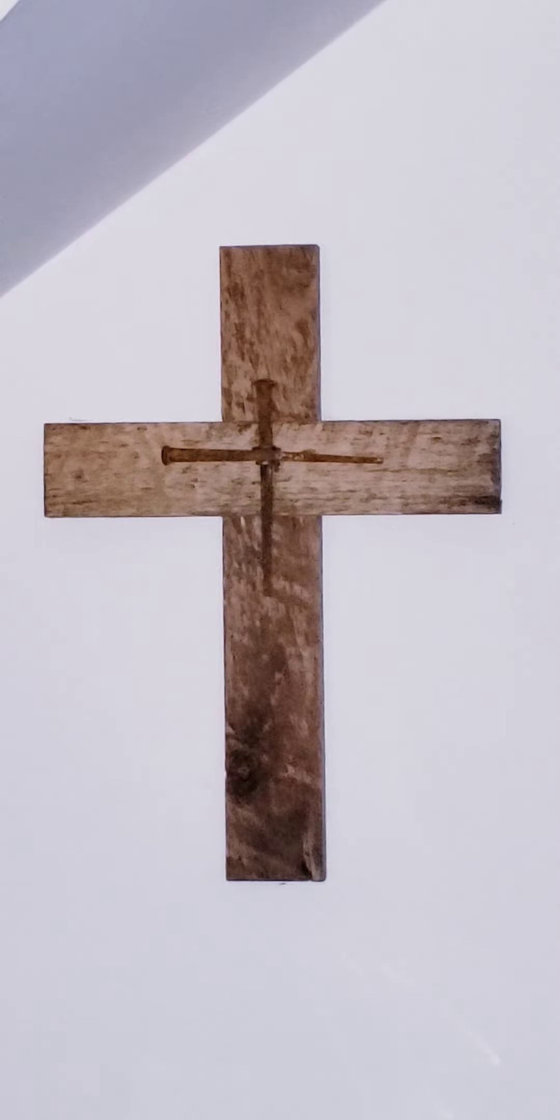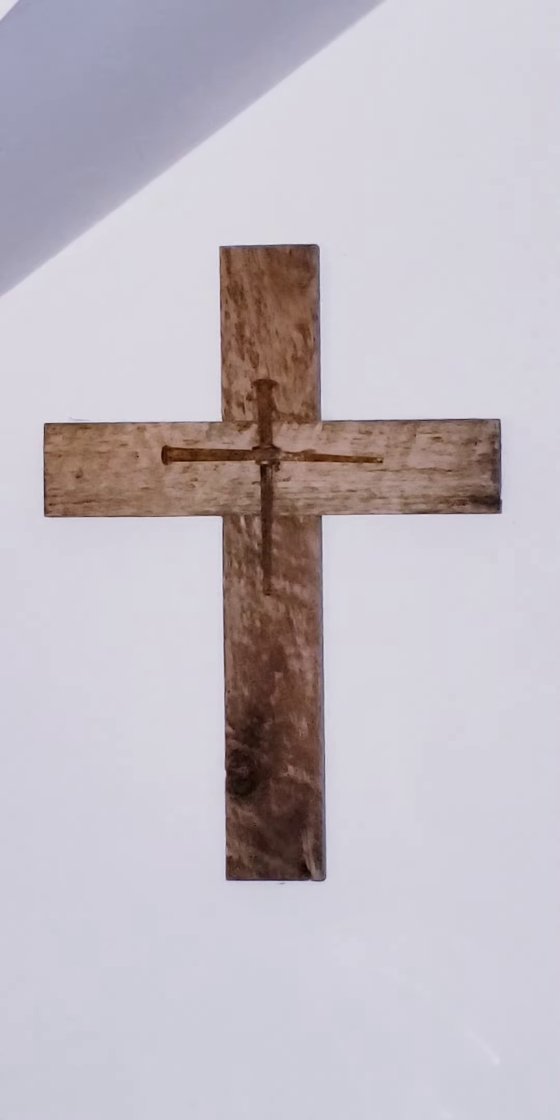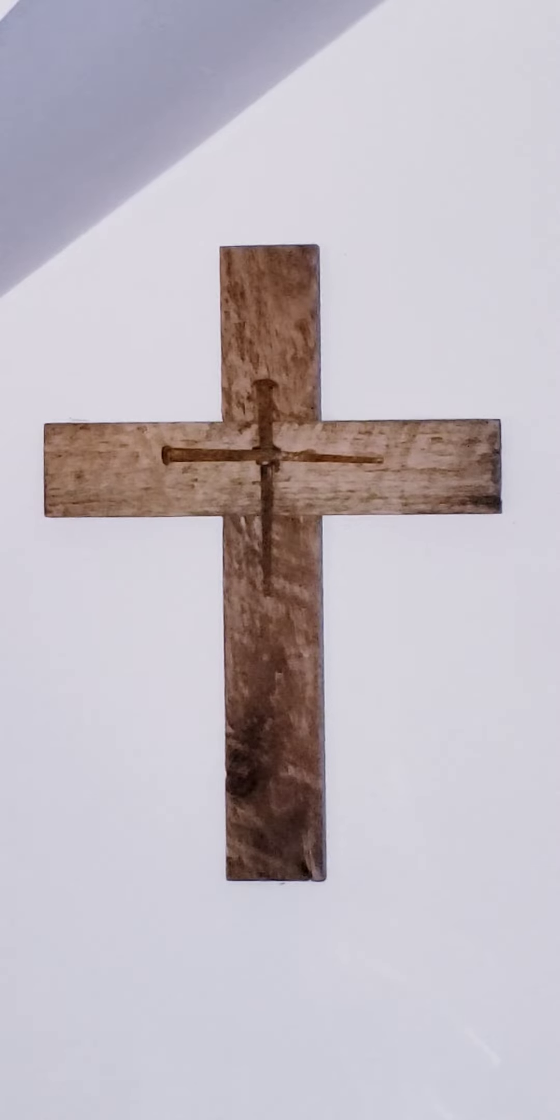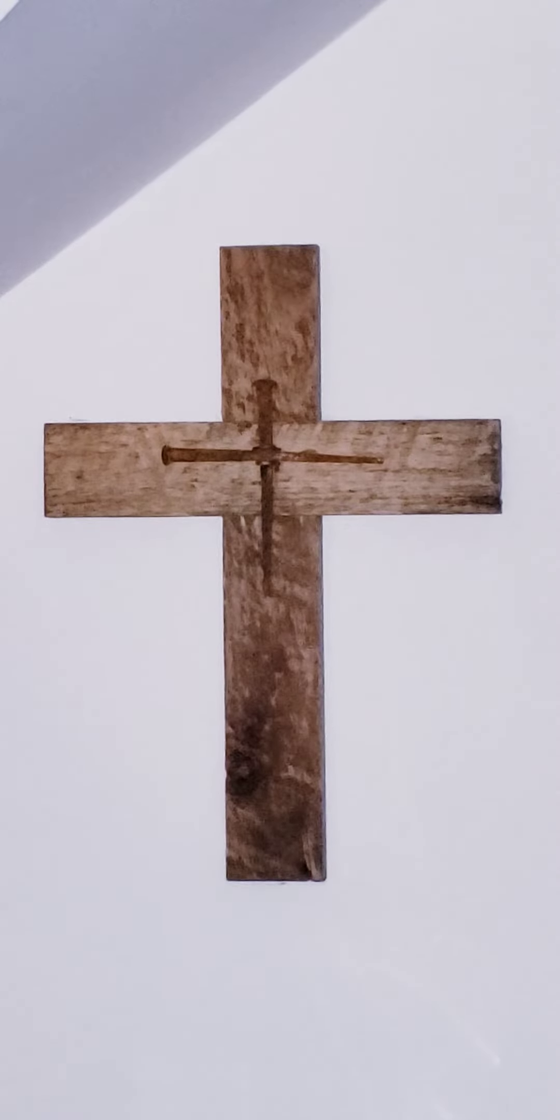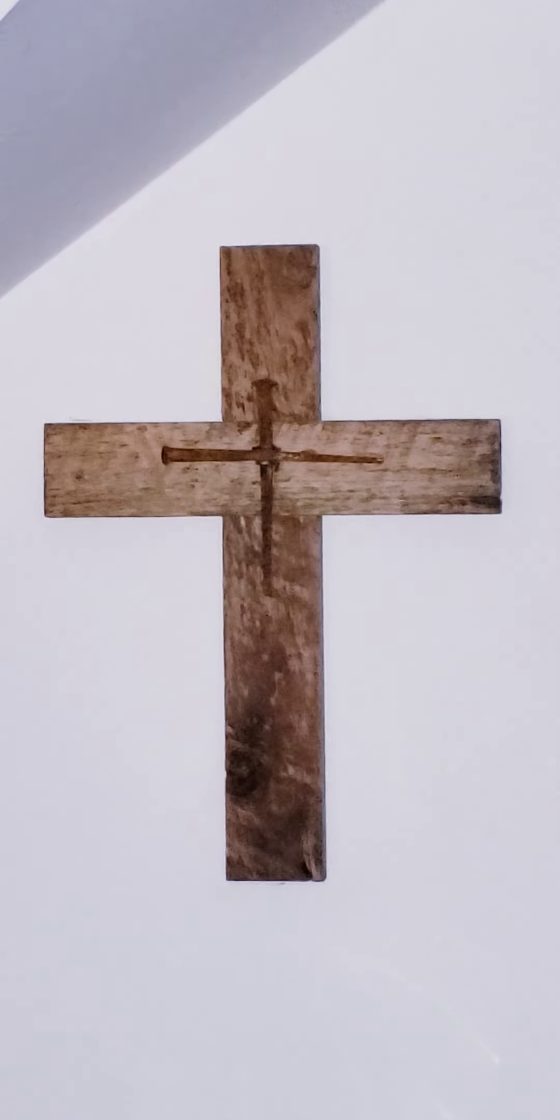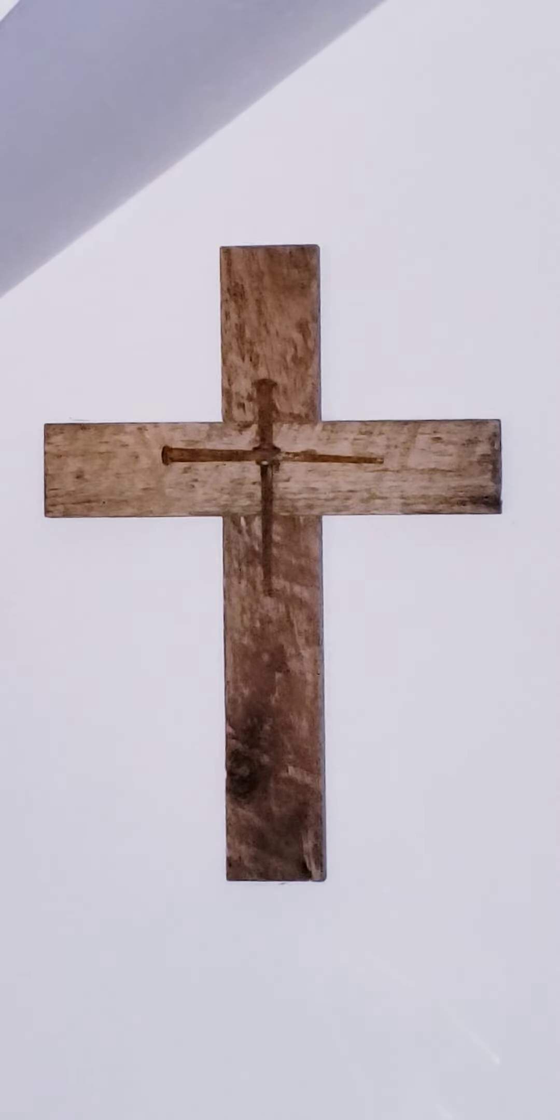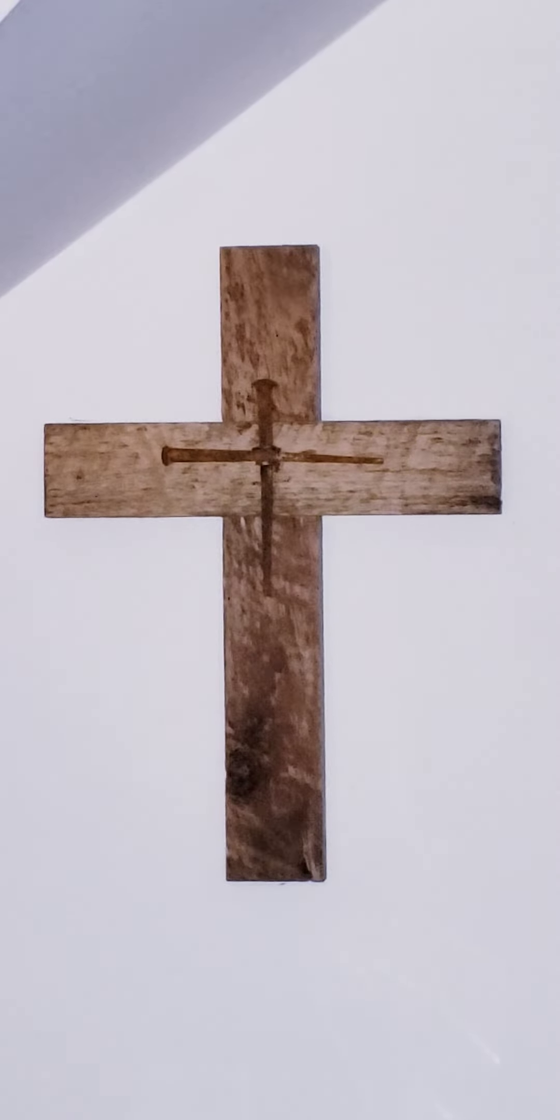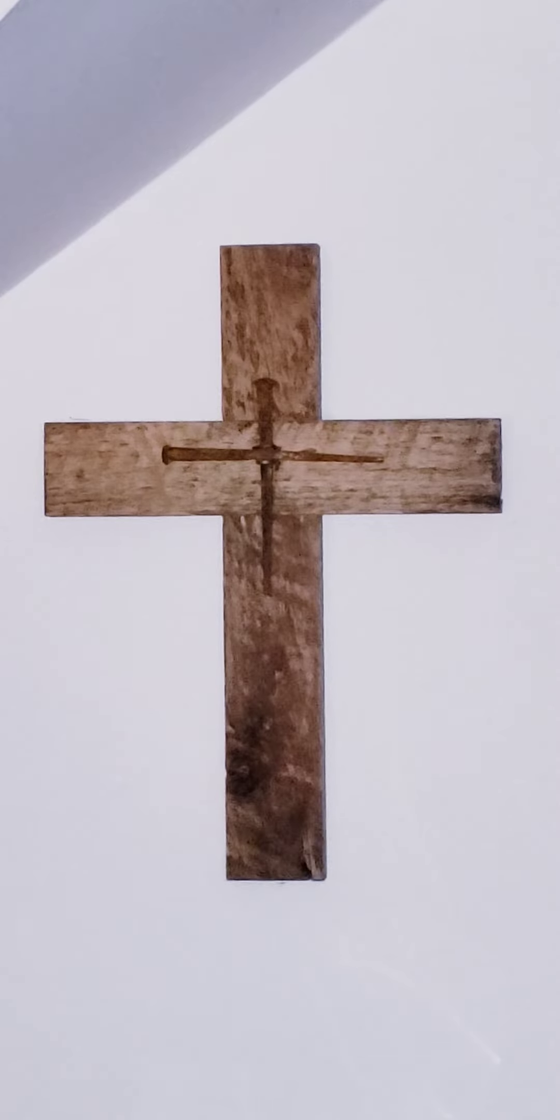He humbled himself, becoming obedient to the point of death, even death on a cross.